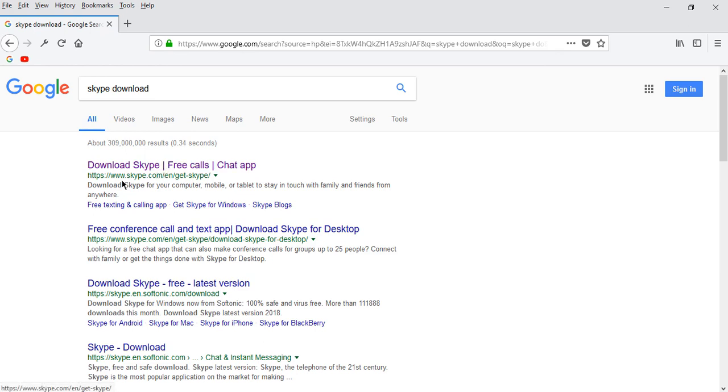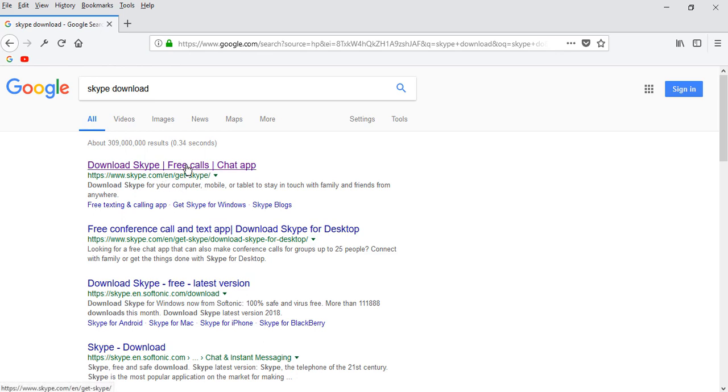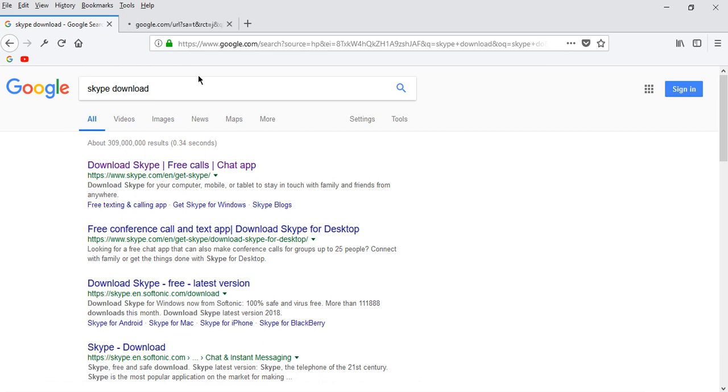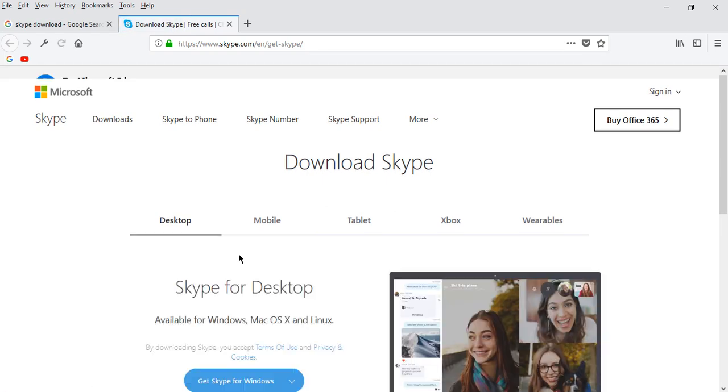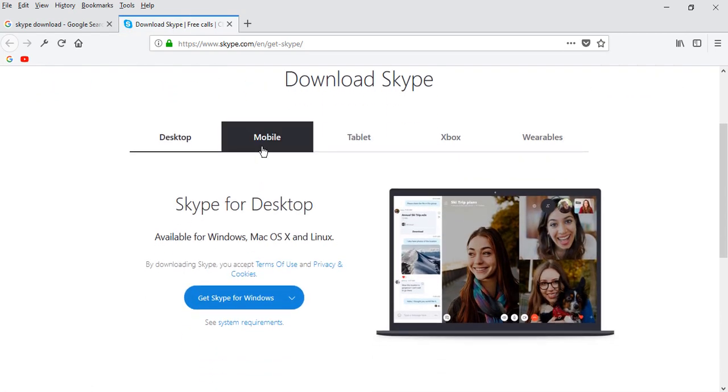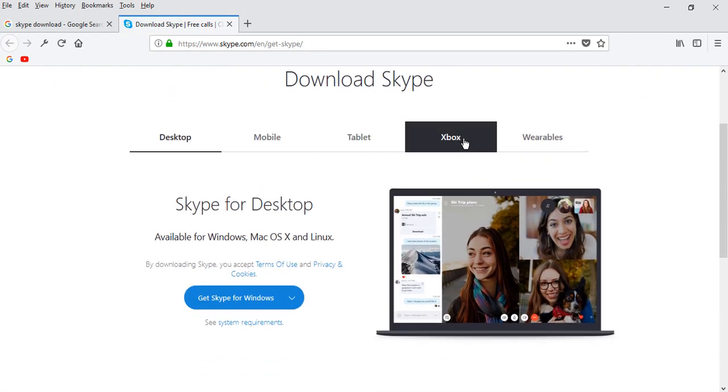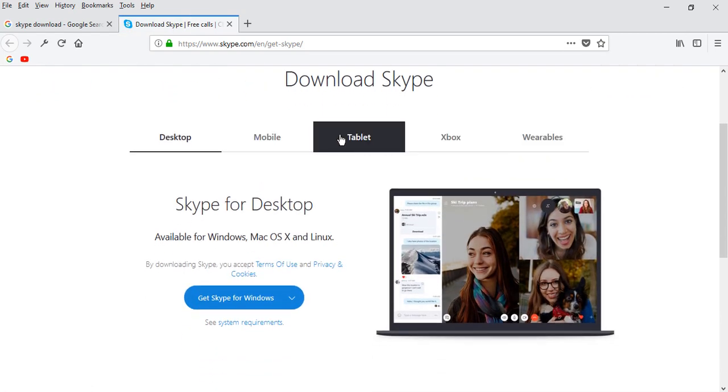This is Skype.com/en/get-skype. Open it in a new tab. That tab is loading, and here you can see several tabs - this for mobile, this for tablet. As we are looking for desktop or laptop...